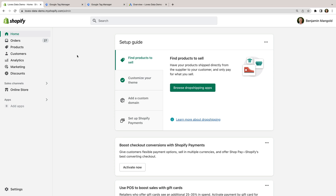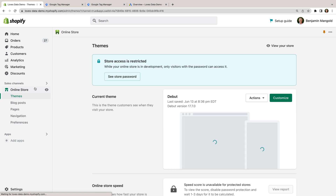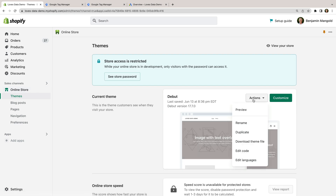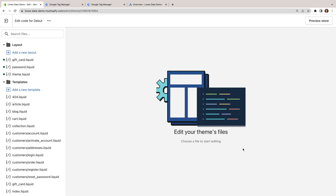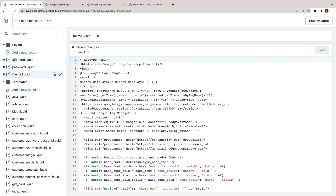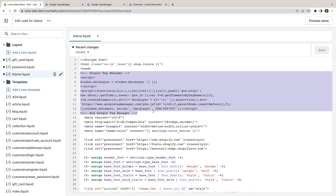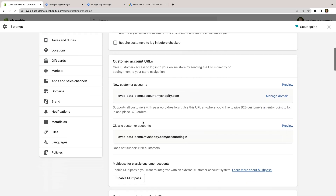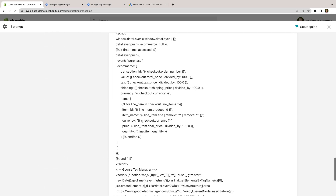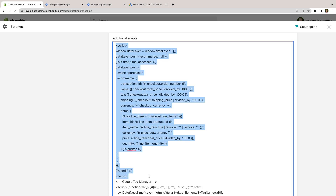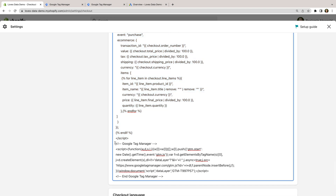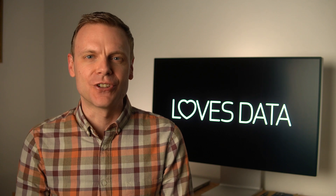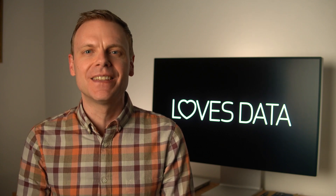I've already implemented Google Tag Manager on my demo store, so let's take a look at how I've done this. Let's select Online Store, then select Actions for the theme and choose Edit Code. Now I'm going to select the theme.liquid file. This is where the Google Tag Manager container has been added. Now let's close this and select Settings, then Checkout and Accounts. Let's scroll down to the order status page section. Here we can see a custom data layer that captures details about the transaction, along with the Google Tag Manager container code. So Google Tag Manager is already implemented on my demo store. For an in-depth walkthrough of how to add Google Tag Manager to your Shopify store, I've included a link to my dedicated tutorial in the description below this video.